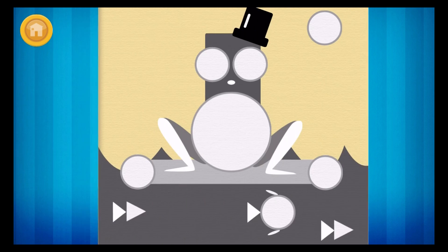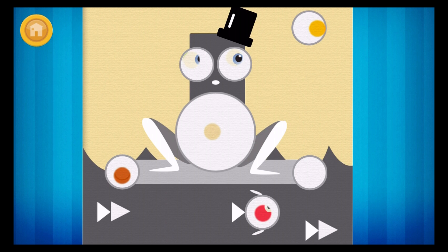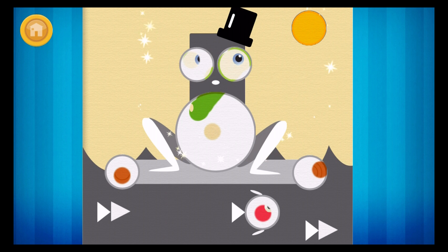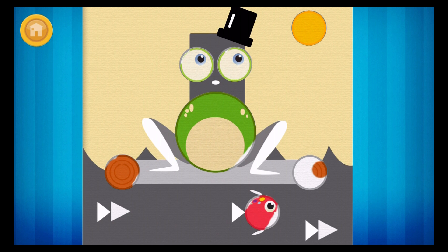Can you find all of the circles in this picture?